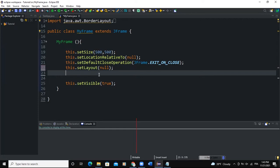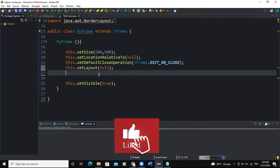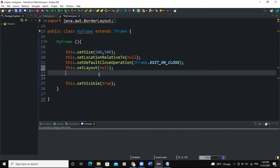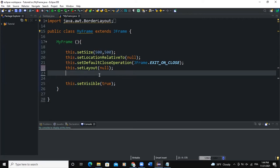The setText method is used to set the initial text content of your text editor, while the setContentType method is used to set the content type of your text editor. You can set a plain text content type, or you can also use an HTML content type. I'm going to show you both examples.